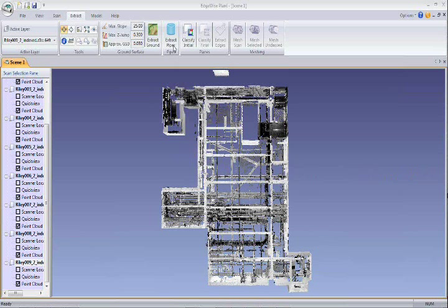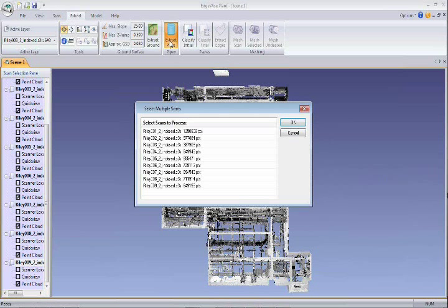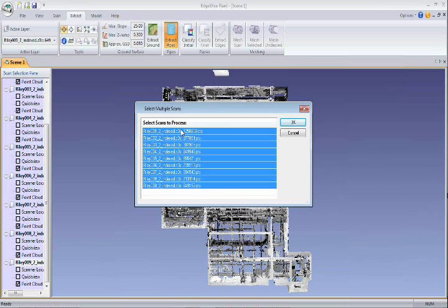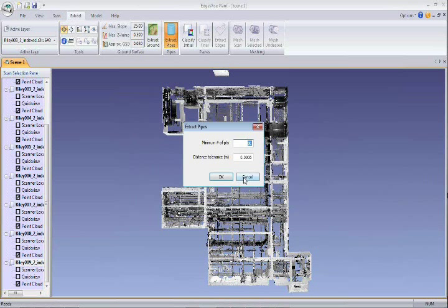Here we have loaded 9 scans in Edgewise Plant. We'll click on Extract Pipes and select the 9 scans. There are two simple parameters that we can adjust and then we will click OK.